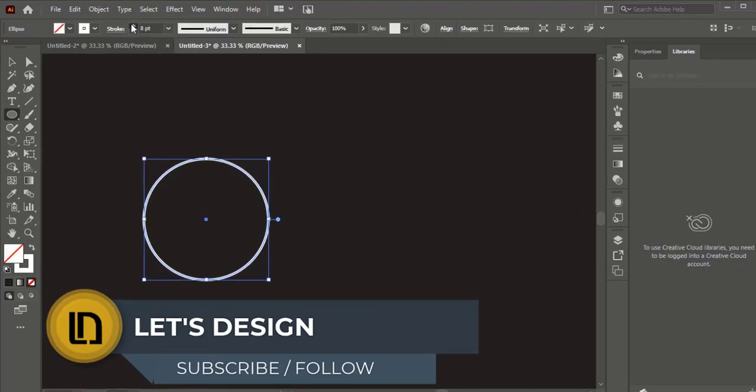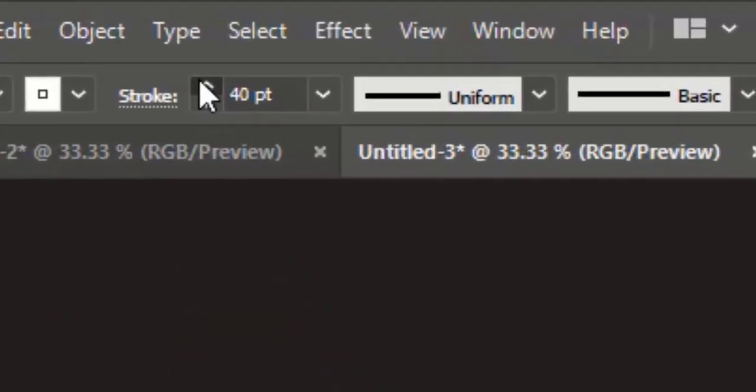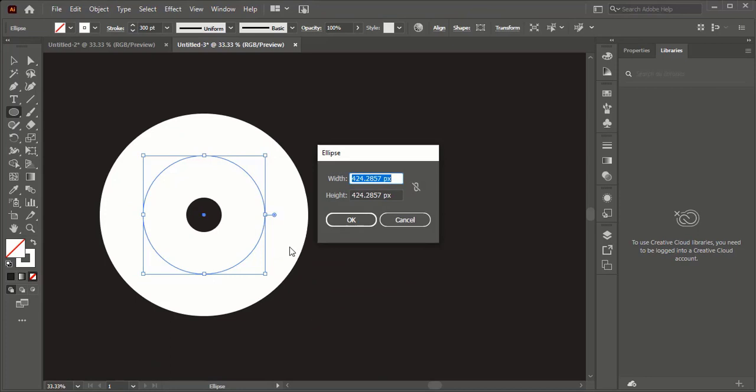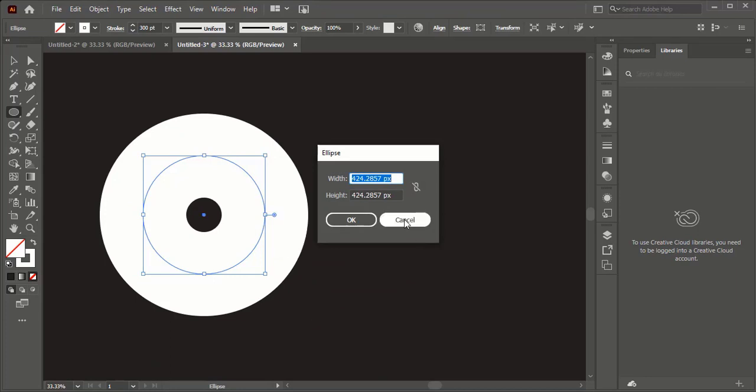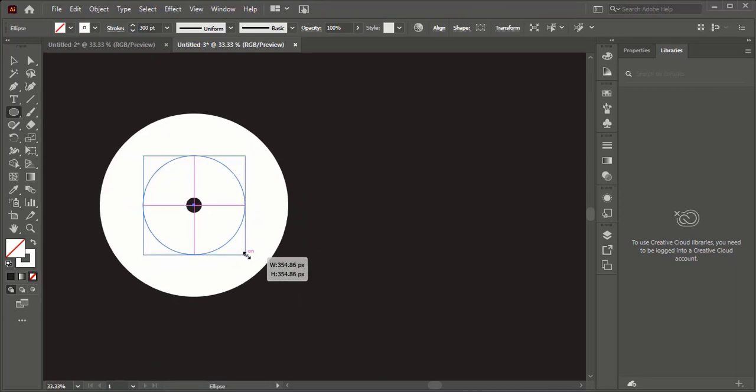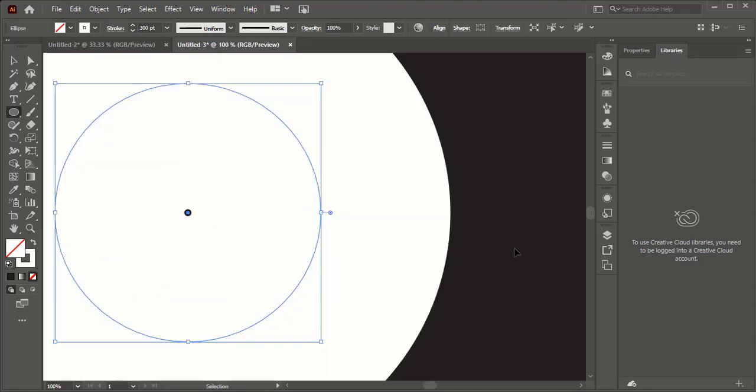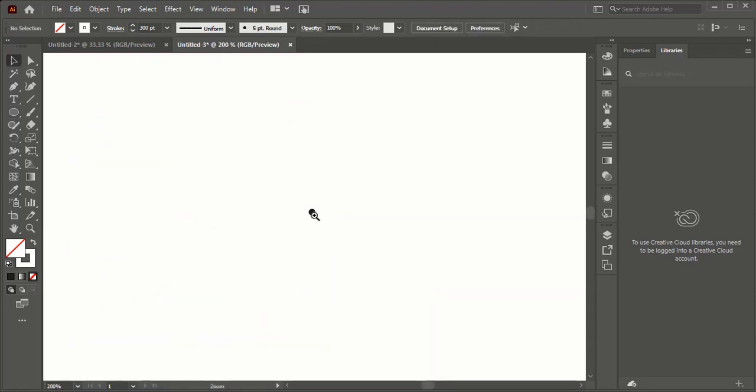And increase its stroke up to 300 points. Adjust the circle. Make sure the center circle be smaller as this.